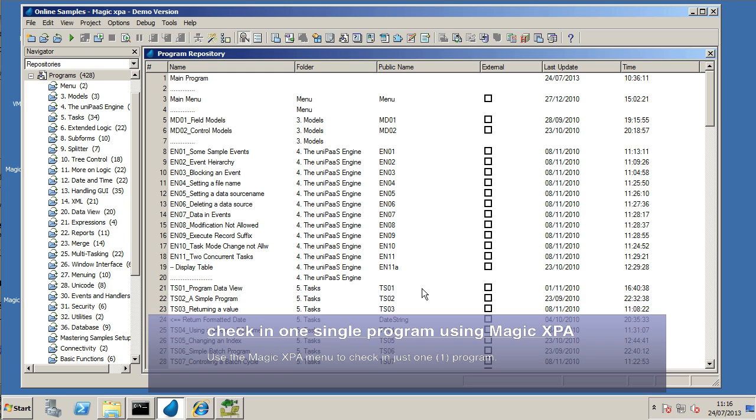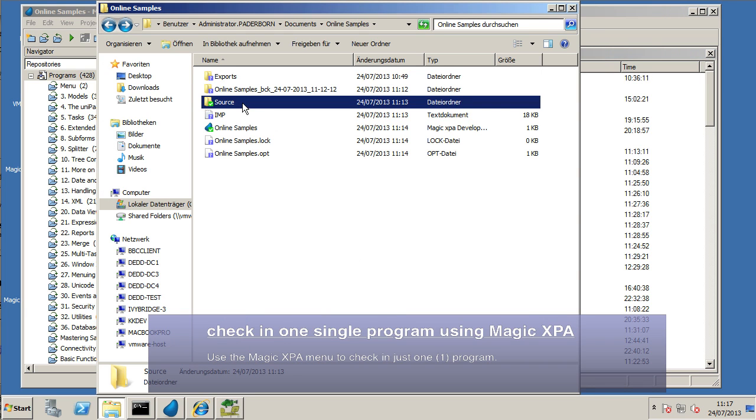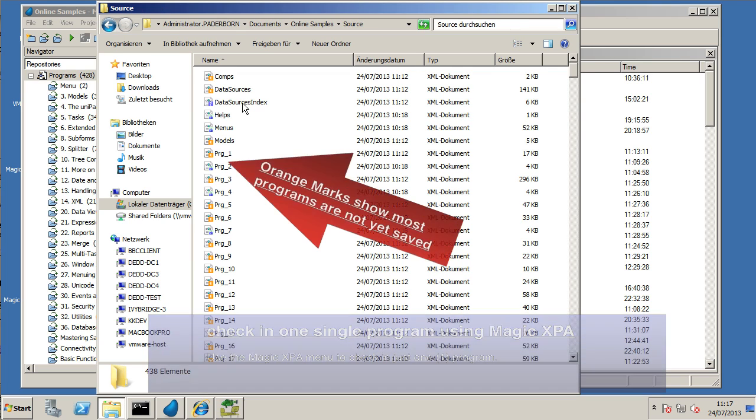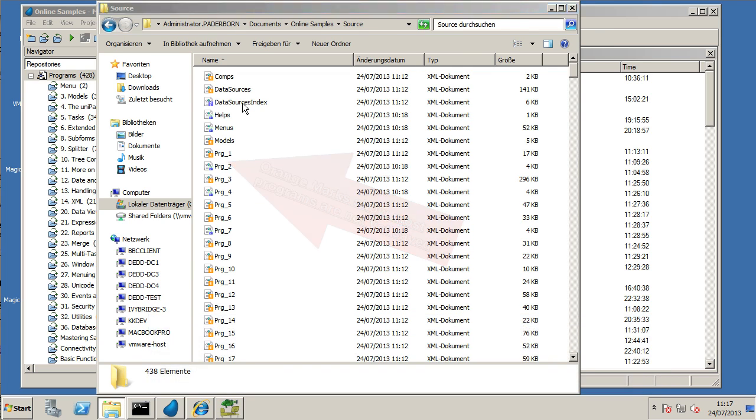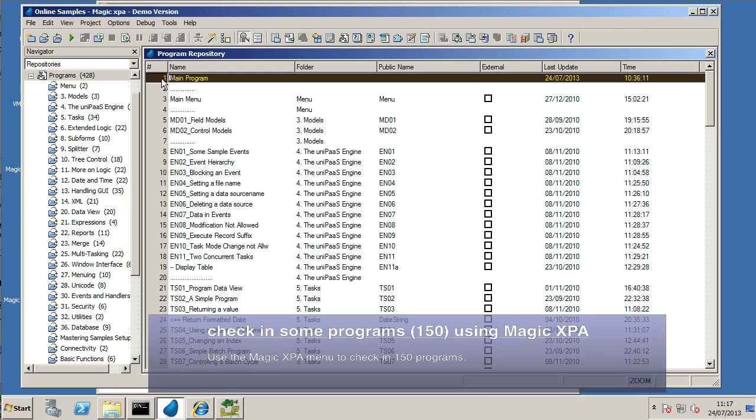And if we switch over to Windows Explorer again, we'll see that, look, most of the files, nothing's really happened from that process.